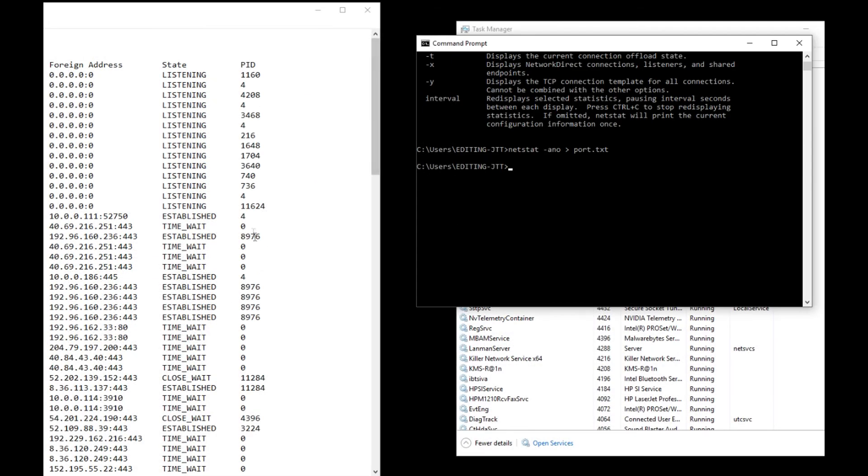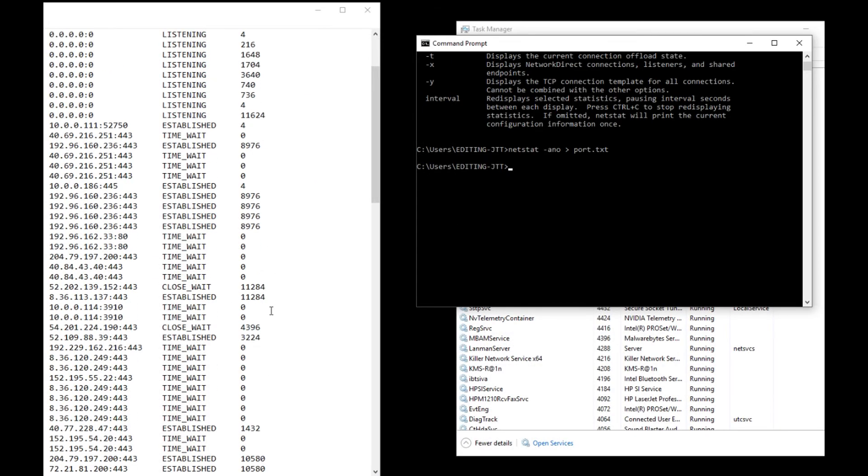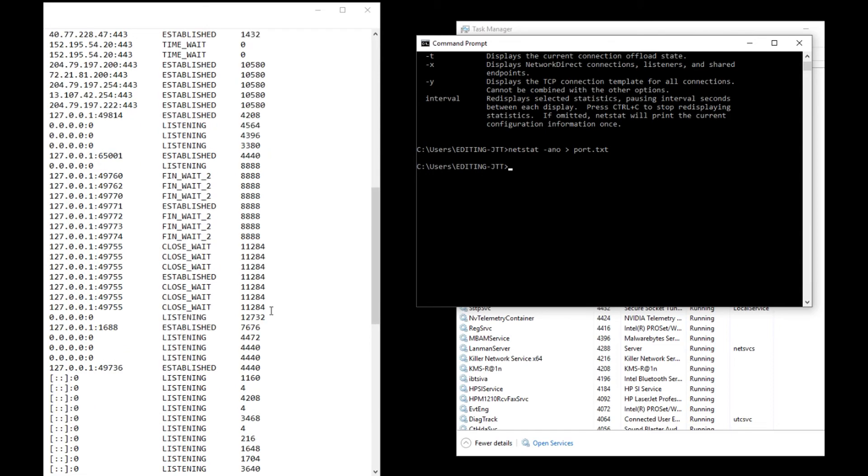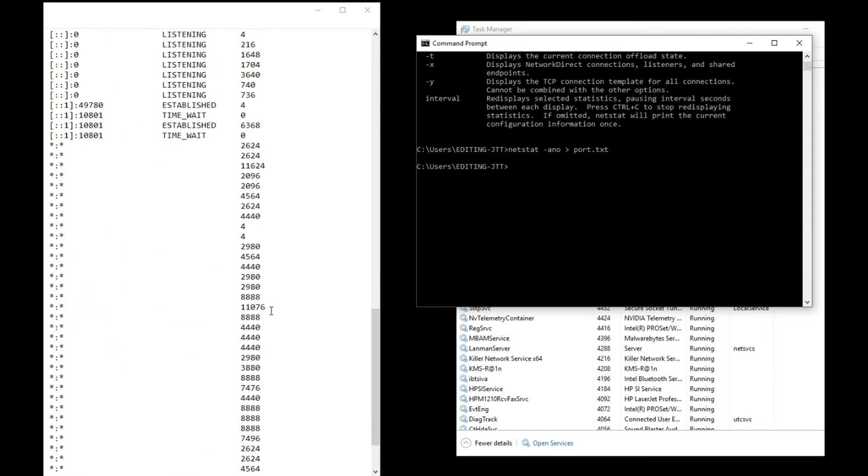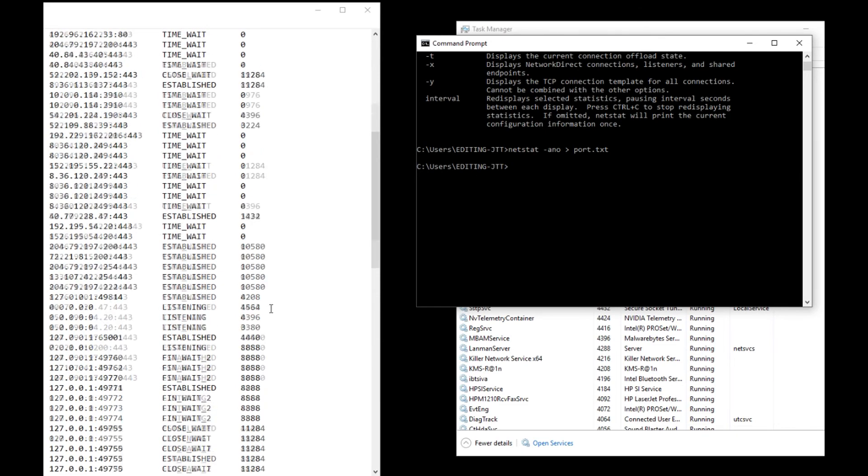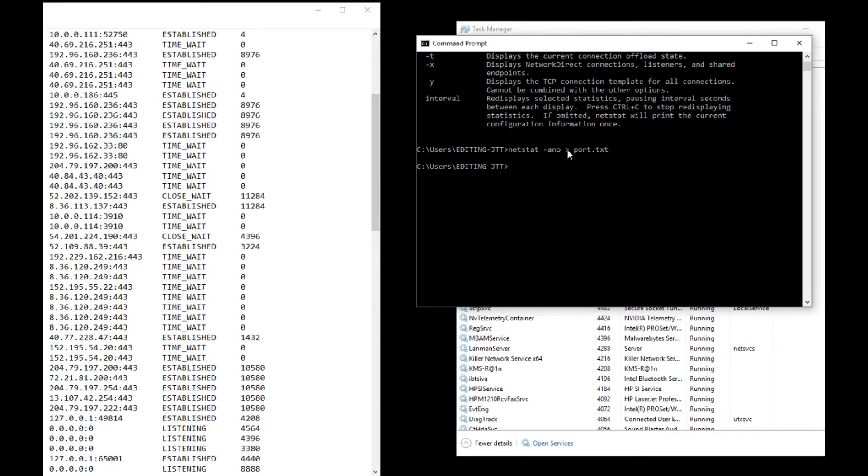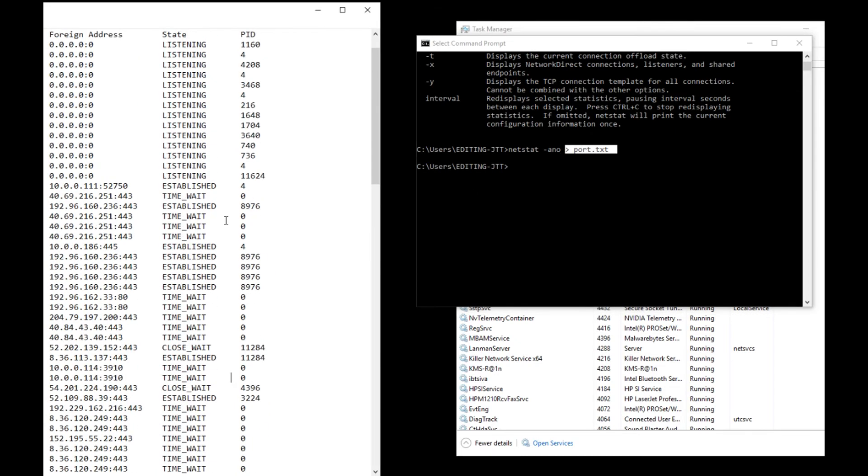Just want to show you how you could see what connections you have and go through a text document. If you didn't add this portion of it here, it'll go right to the screen. This is just outputting it so you can look at it through a document.